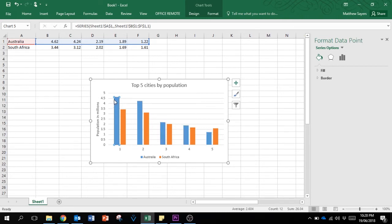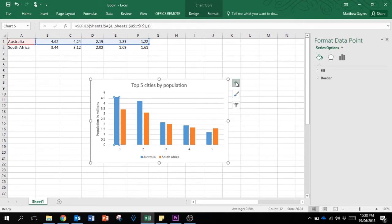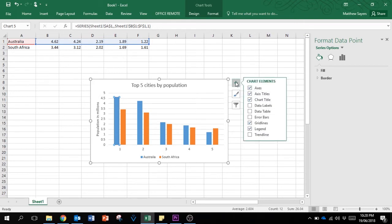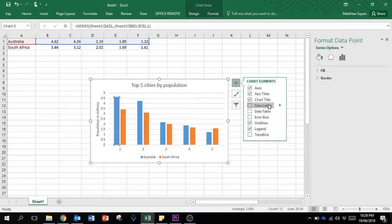We're just going to click again and you can see that this blue one is now isolated. This one's Sydney, so what we're going to do is add a data label. If you click on that, you can see the default is the actual number that's in the table up here. We're going to change that.